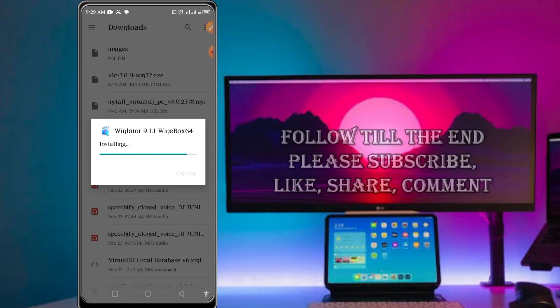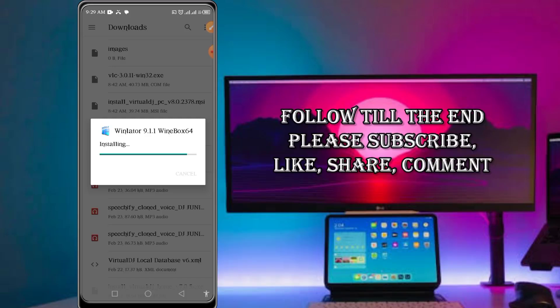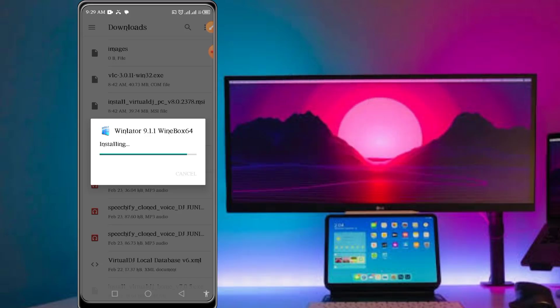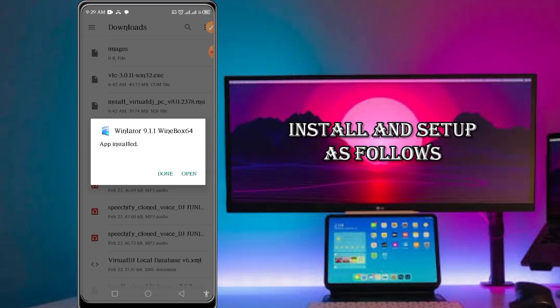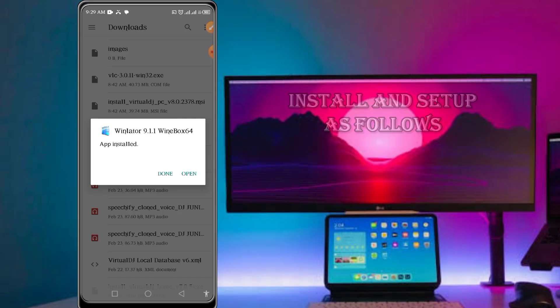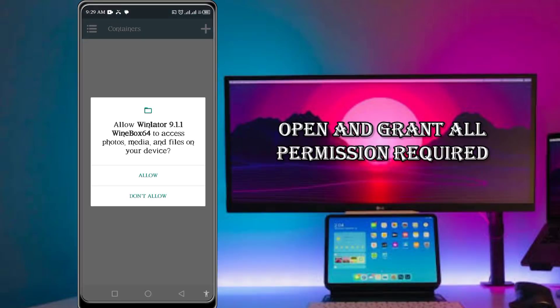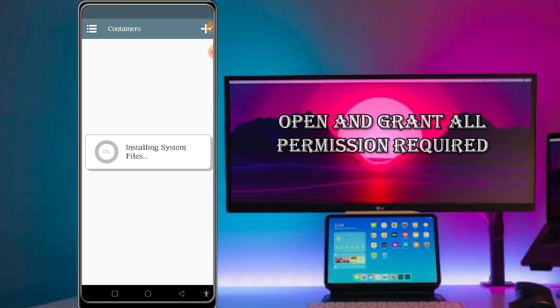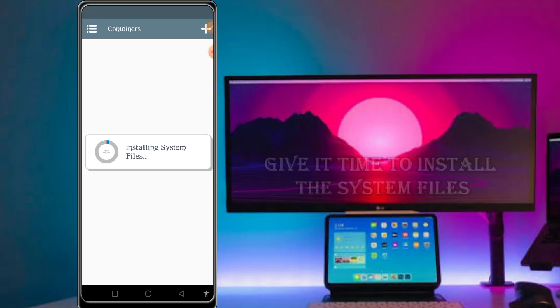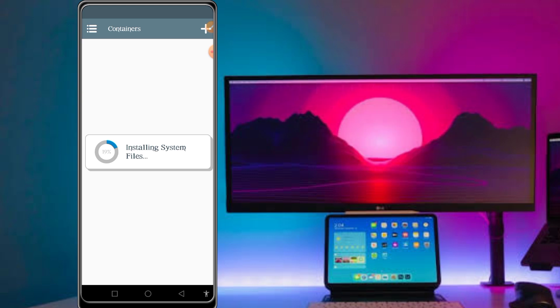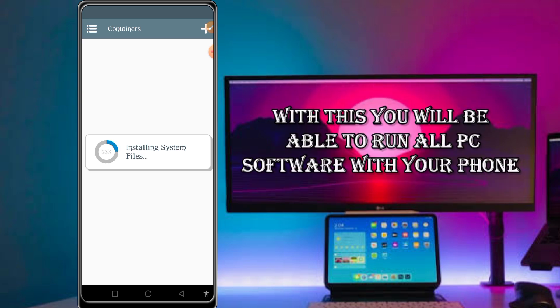If you are done installing, then open it and follow all the settings. Give allow, and then give it some time to install the system files. After it's done installing, a new pop-up will come and then you'll be able to continue from there.